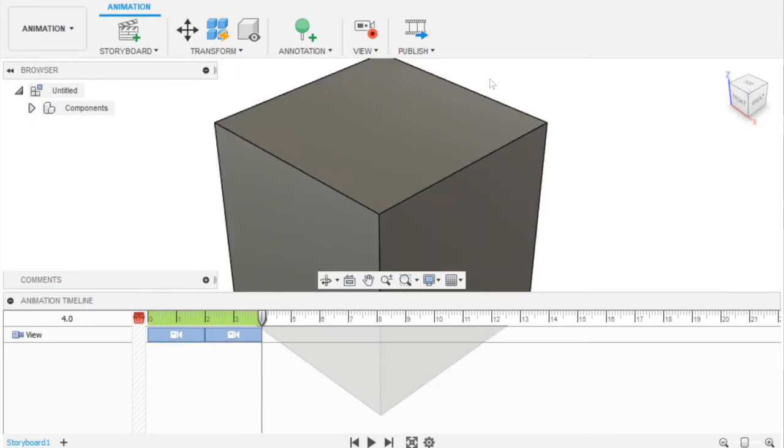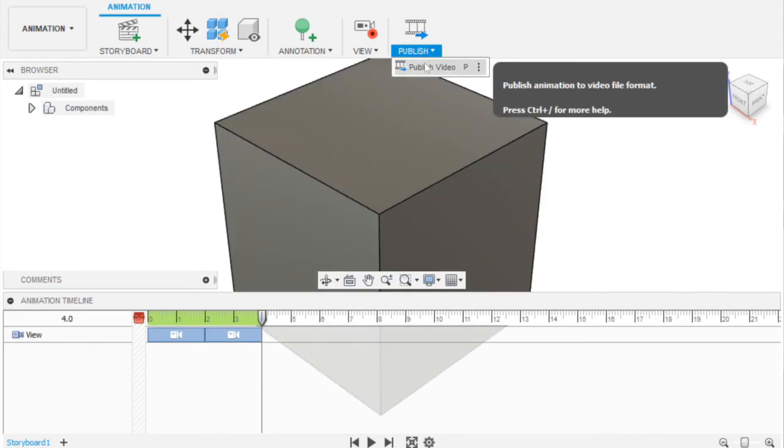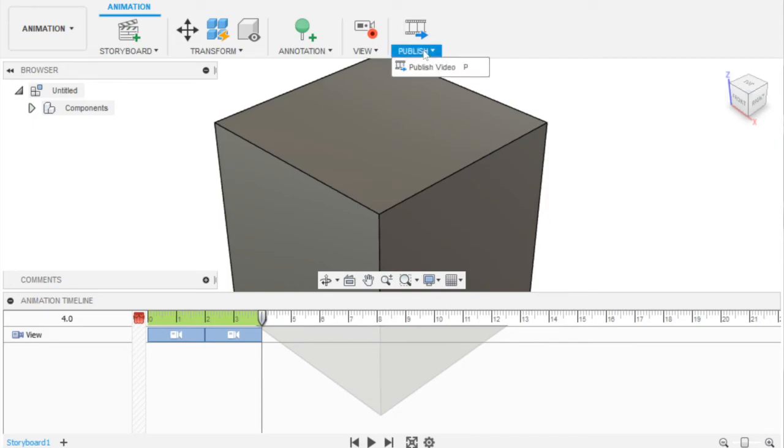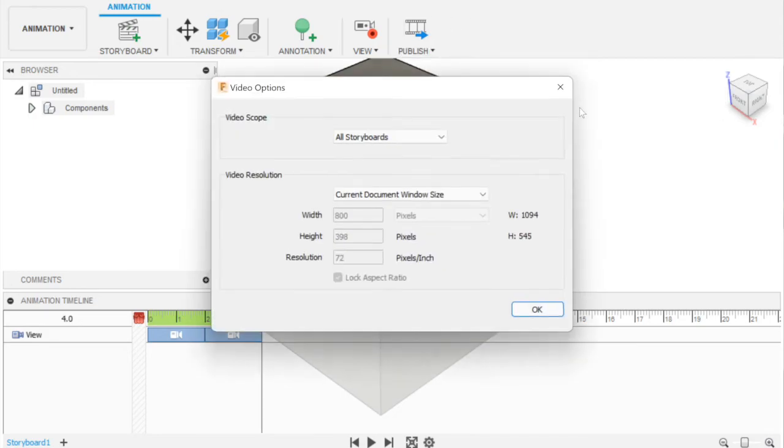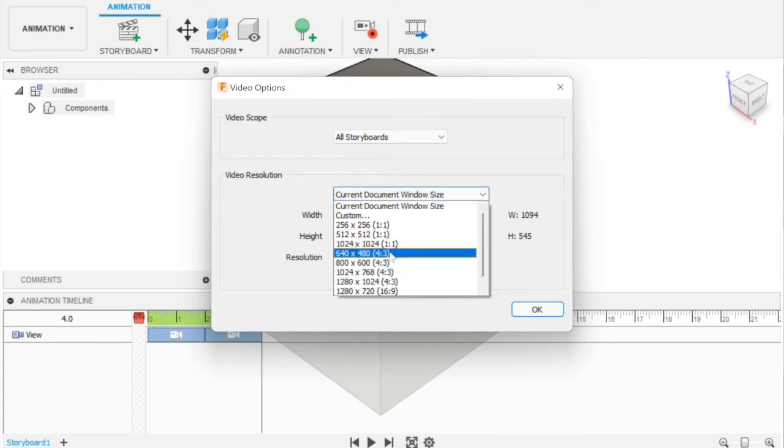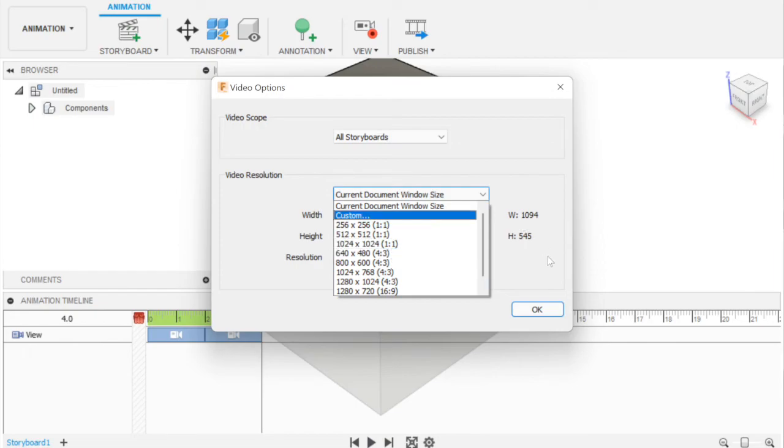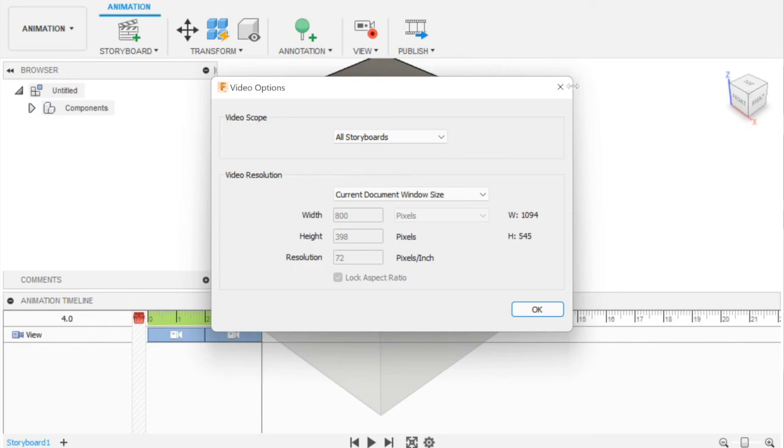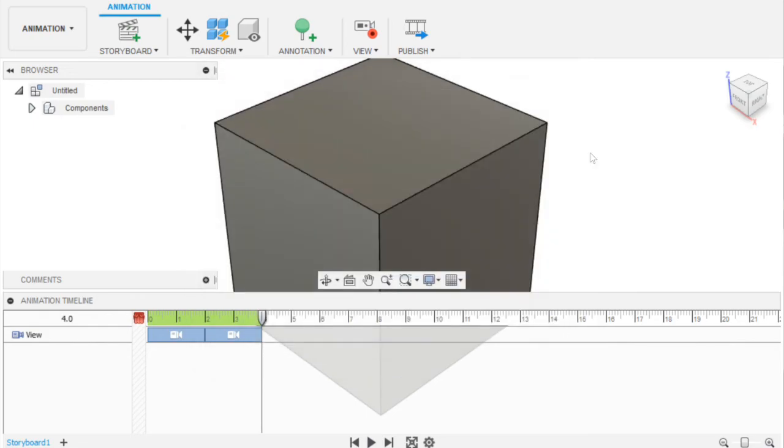Then the last thing I want to show you is Publish. You can publish this video—I think you can do an MP4—you can do it in several other options. So let's take a look. You can do this in several ways. This is like the window size—I change it for my videos sometimes. You can do all storyboards or individual storyboards. It really depends on you. If you want to publish this, you don't have to, but that's basically it.